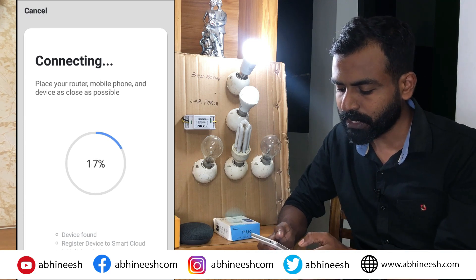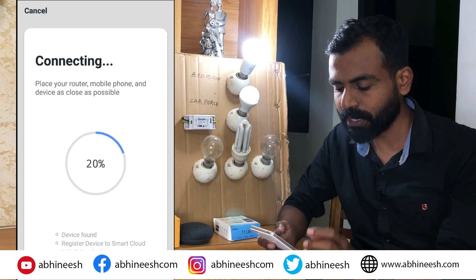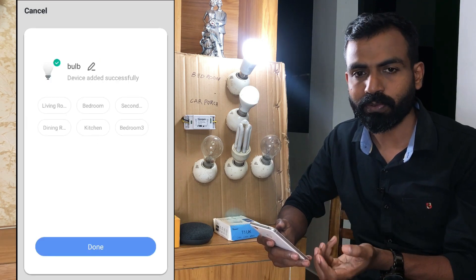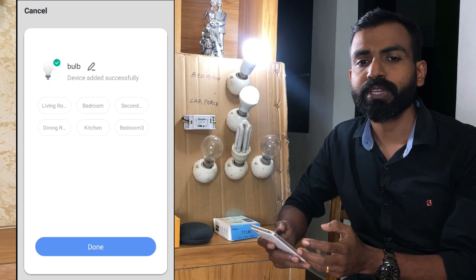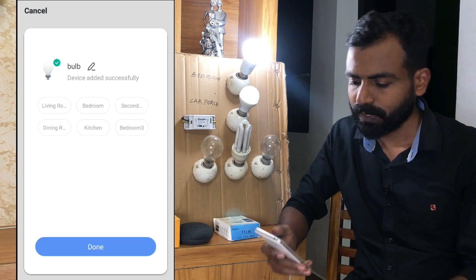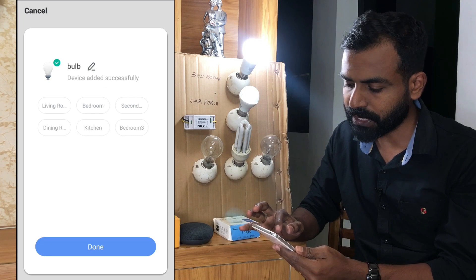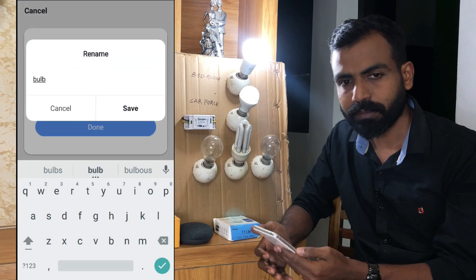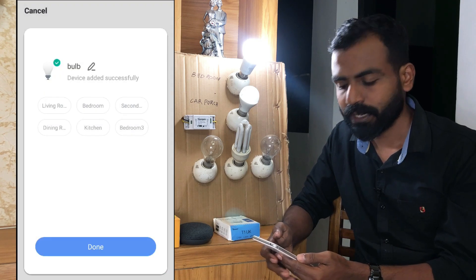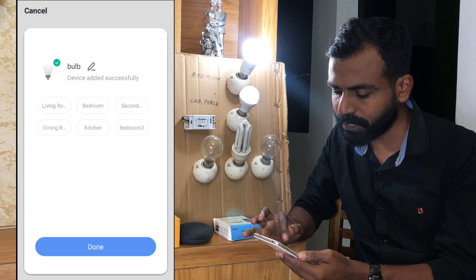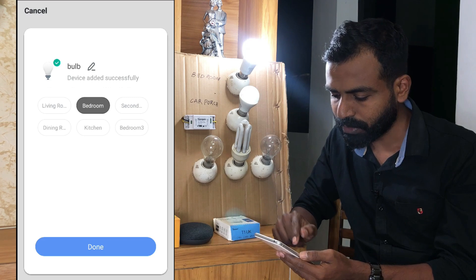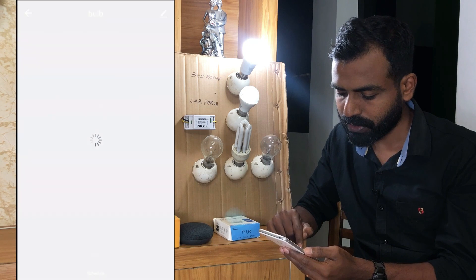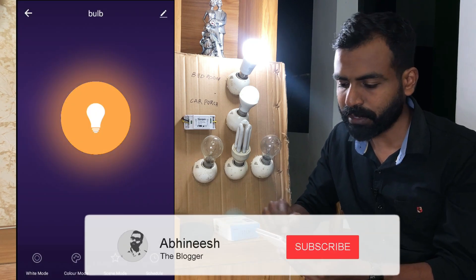We also give a name for this bulb. This is how we assign the bulb to the bedroom, living room, dining room, or kitchen. Now the configuration is completed. We can change the default name of the bulb. I am going to configure it as the bedroom — the bulb is now configured.